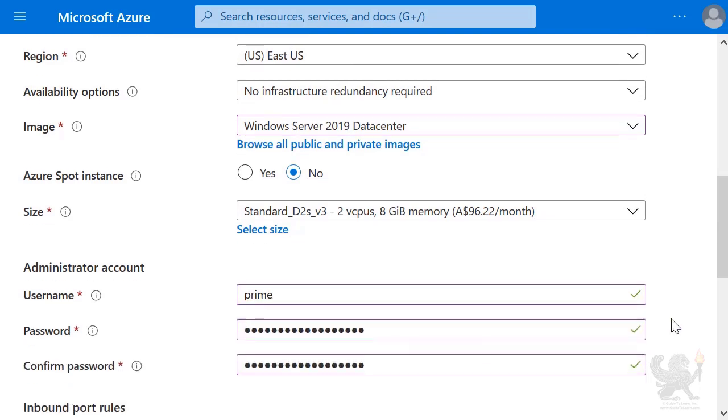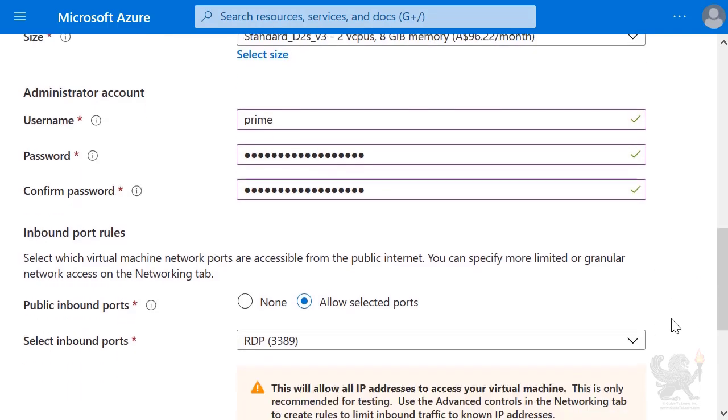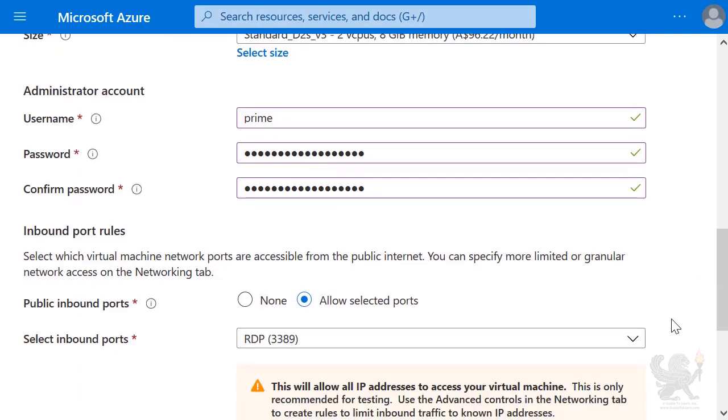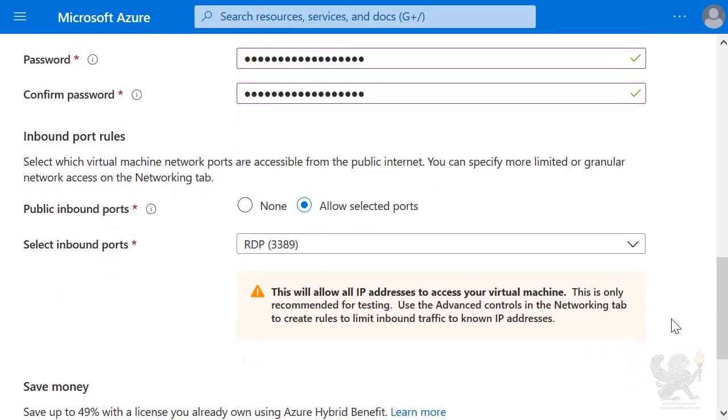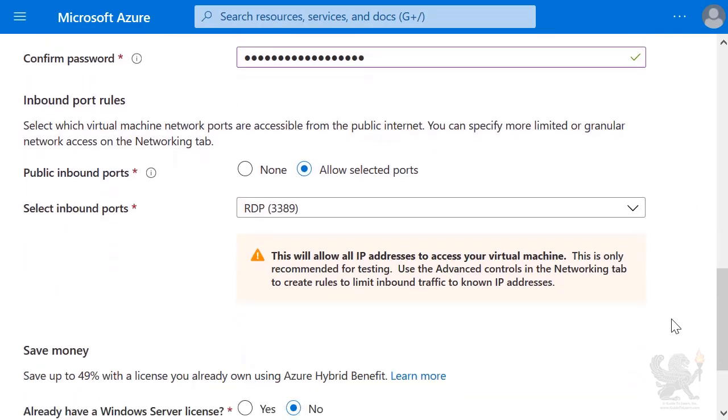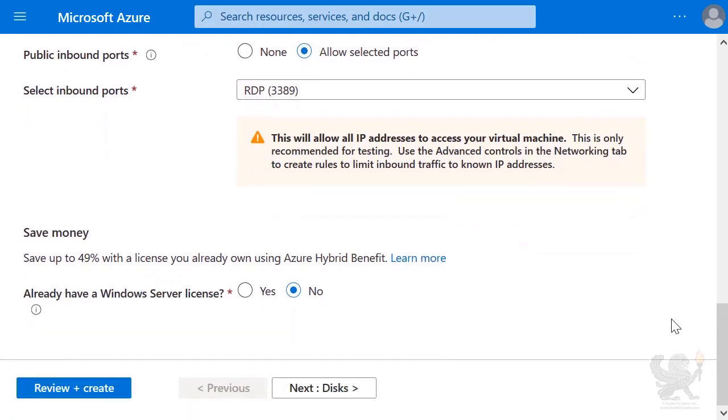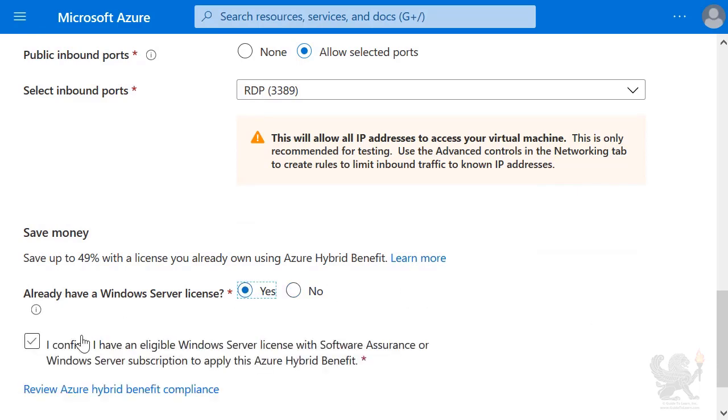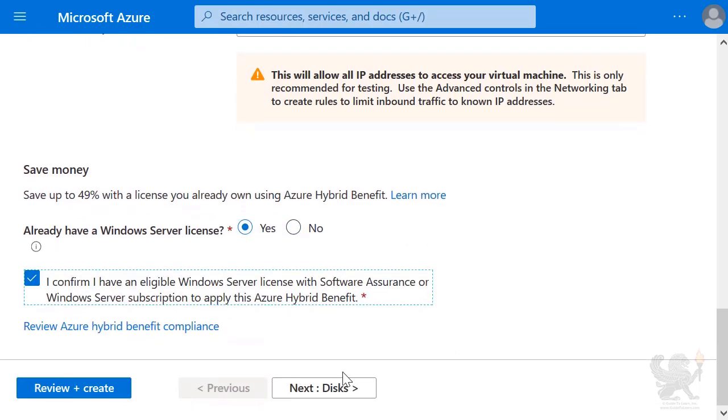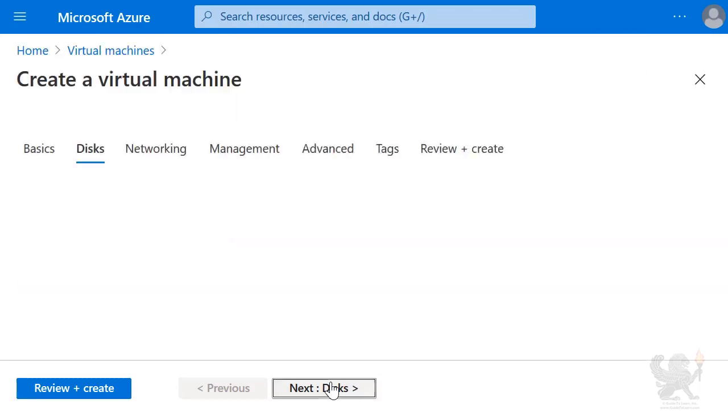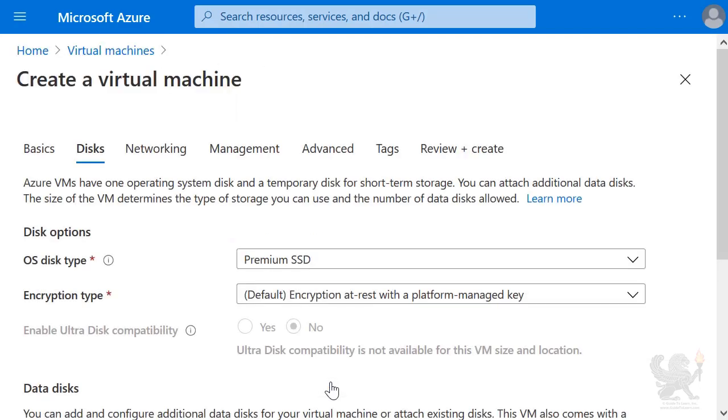I'm going to allow RDP in, even though I'm going to use Azure Bastion to connect to it. And here I am going to say I do have a Windows Server license. Next, I choose the default disk configuration, which is Premium SSD.